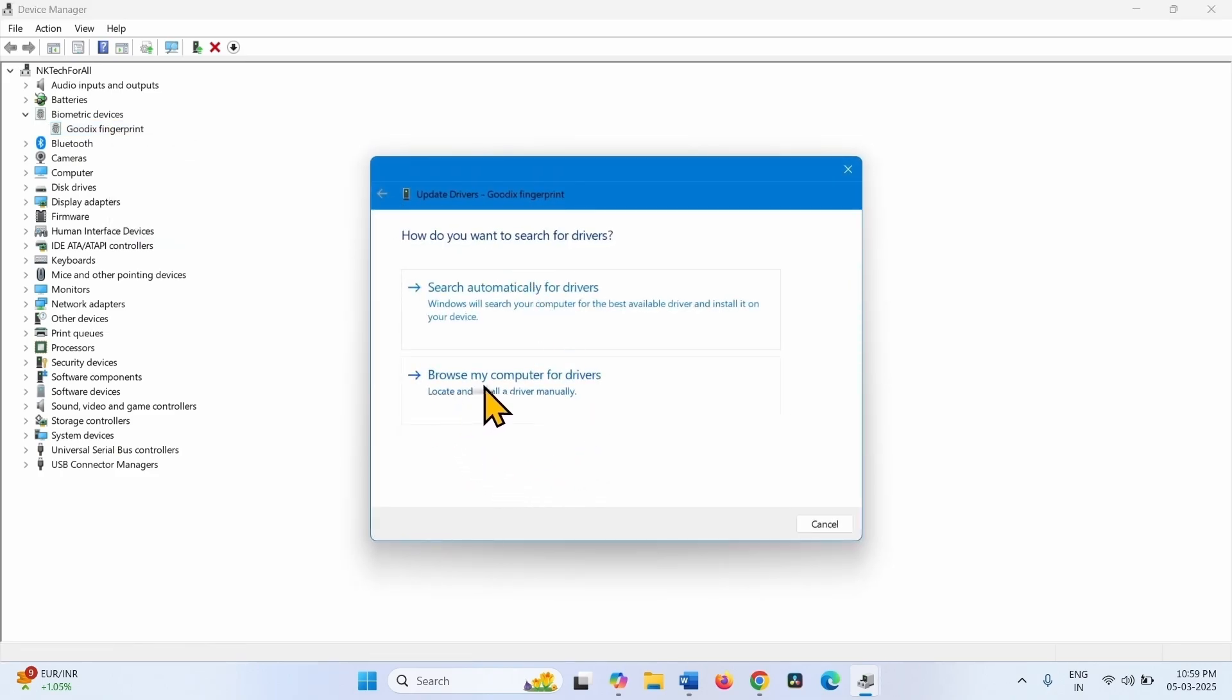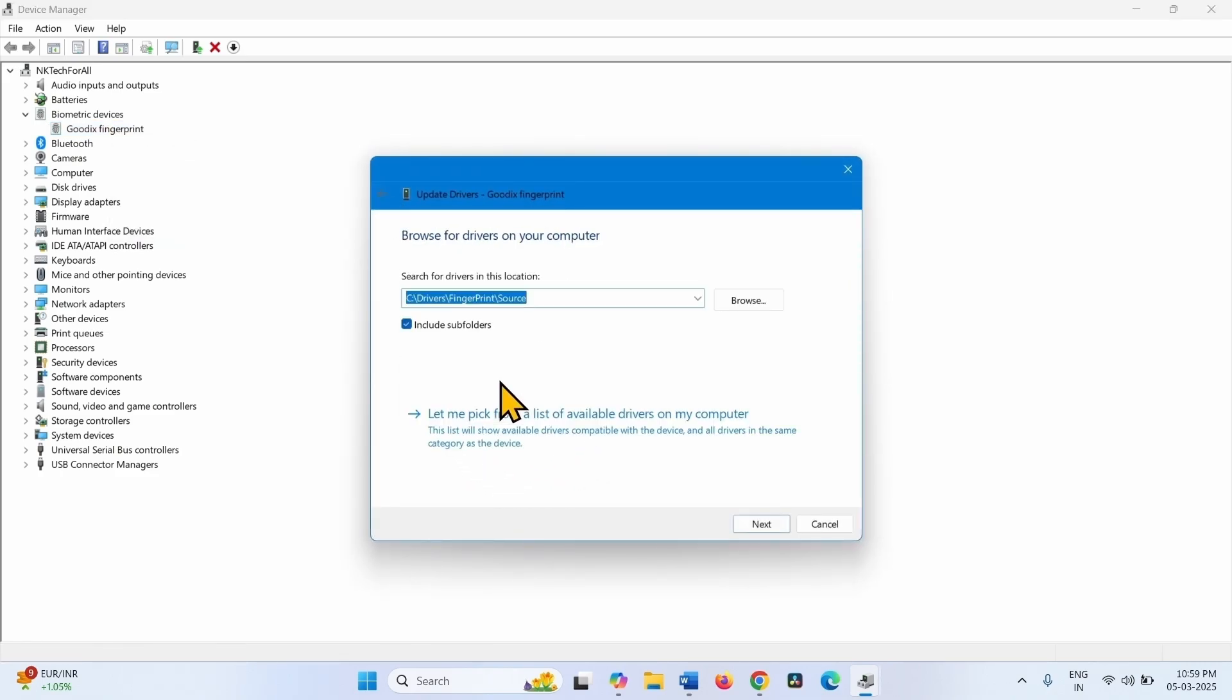Click on Browse My Computer for Drivers. Select Let me pick from a list of Available Drivers on my computer.